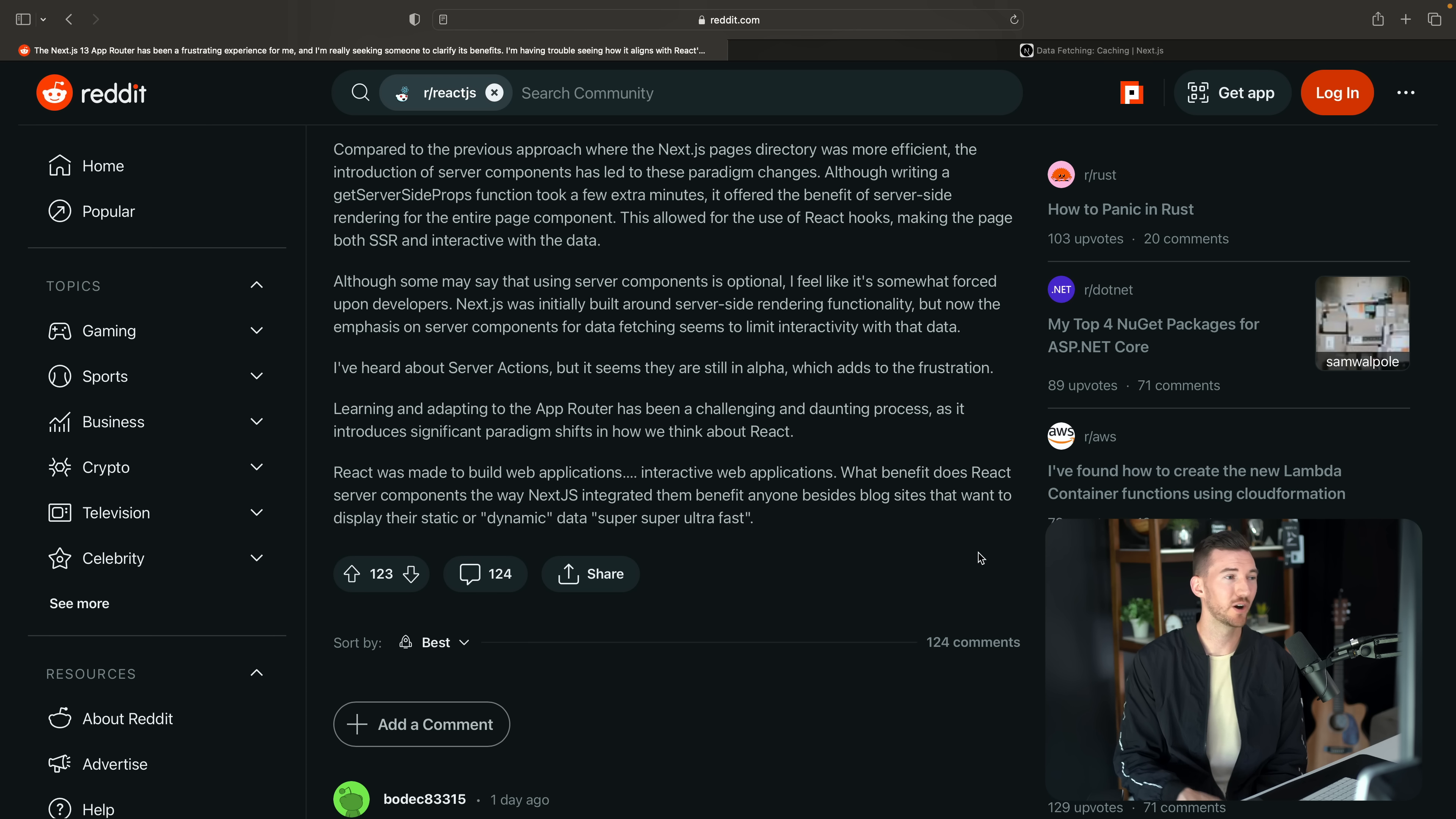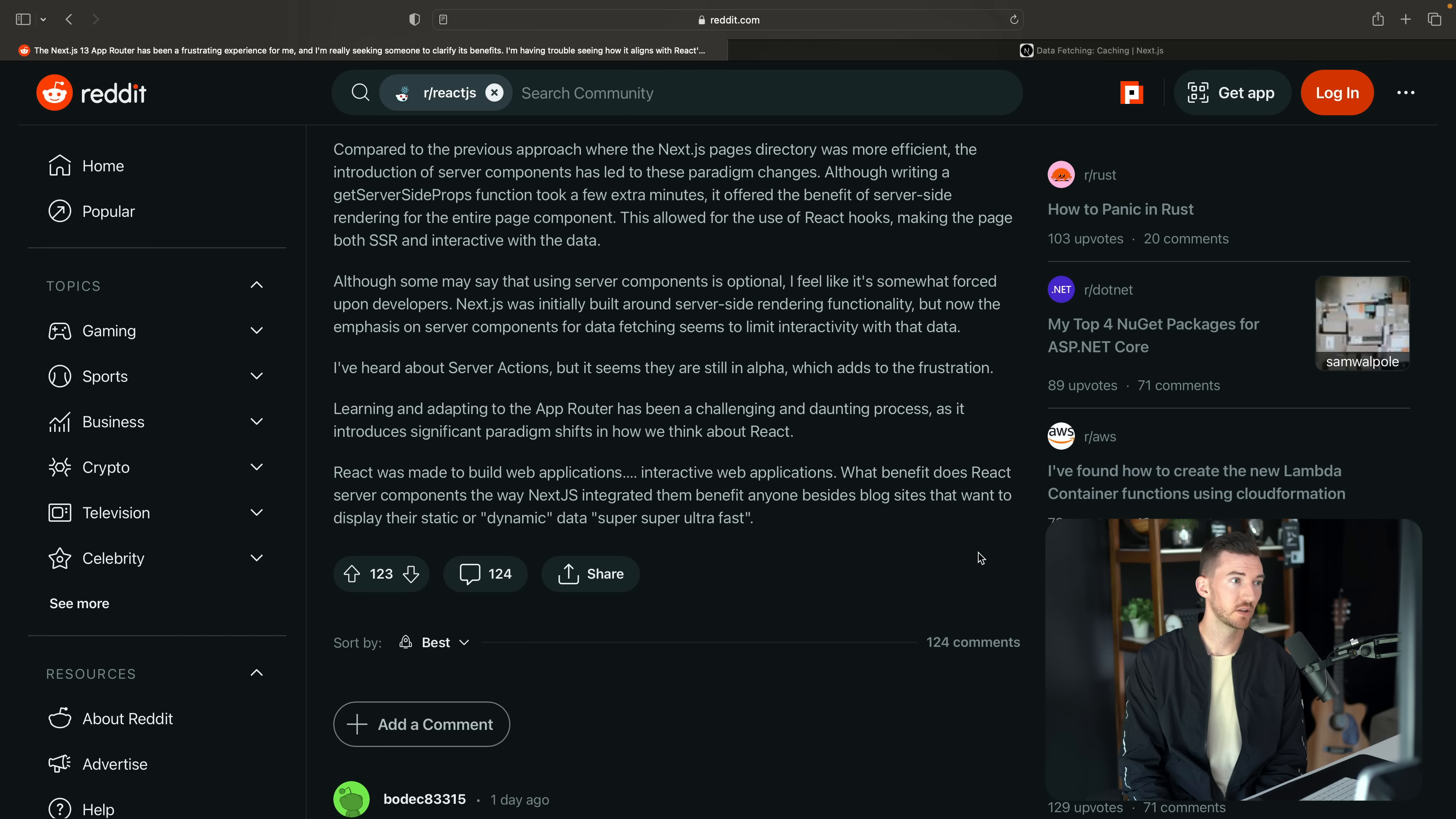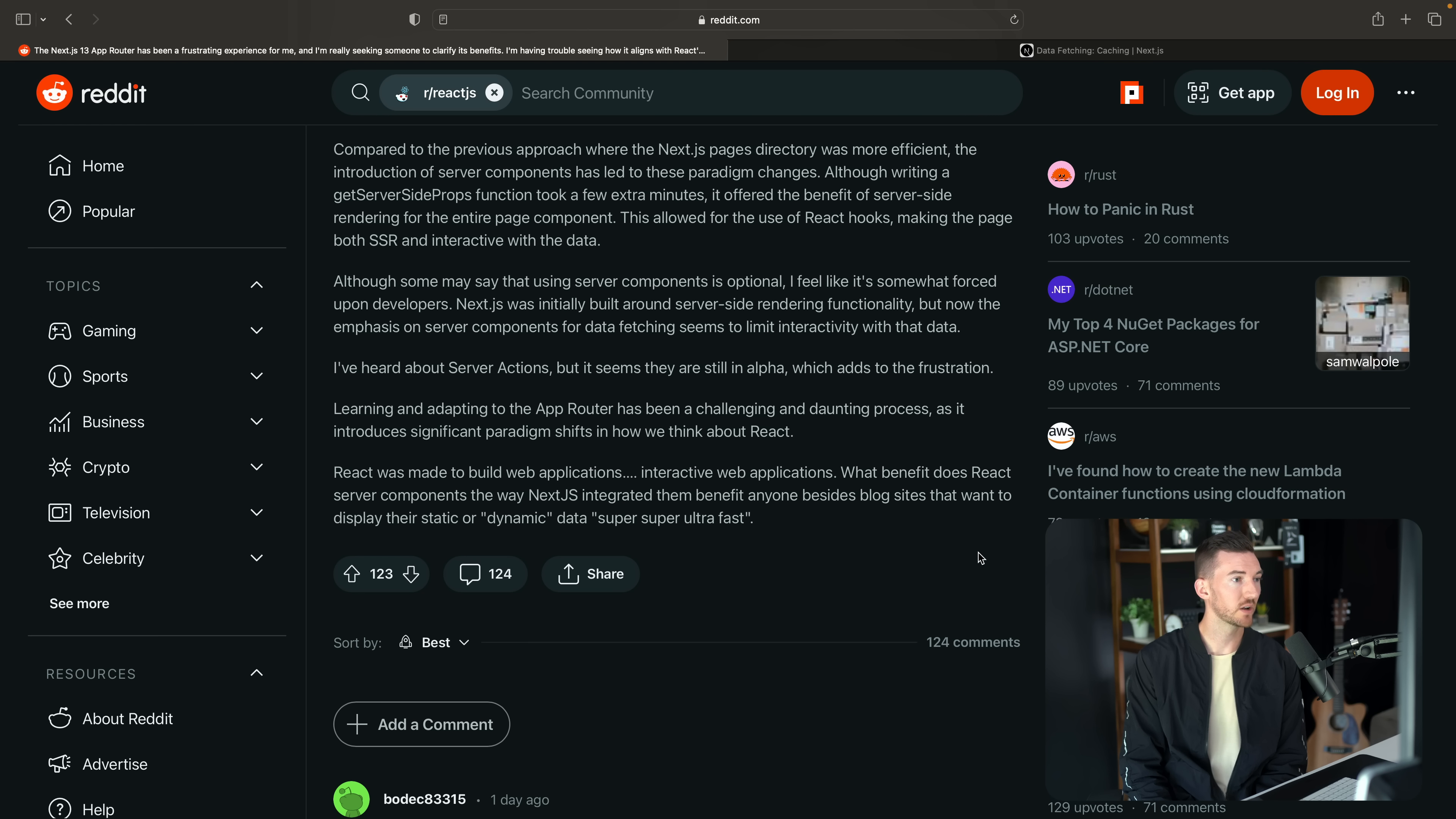Continuing on. React was made to build web applications, interactive web applications. What benefit does React server components the way Next.js integrated them benefit anyone besides blog sites that want to display their static or dynamic data super ultra fast.